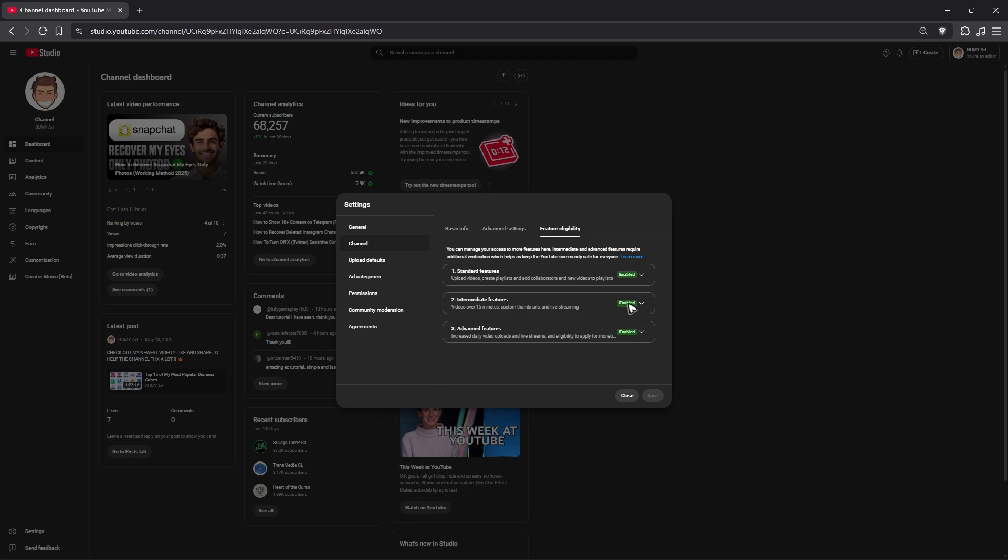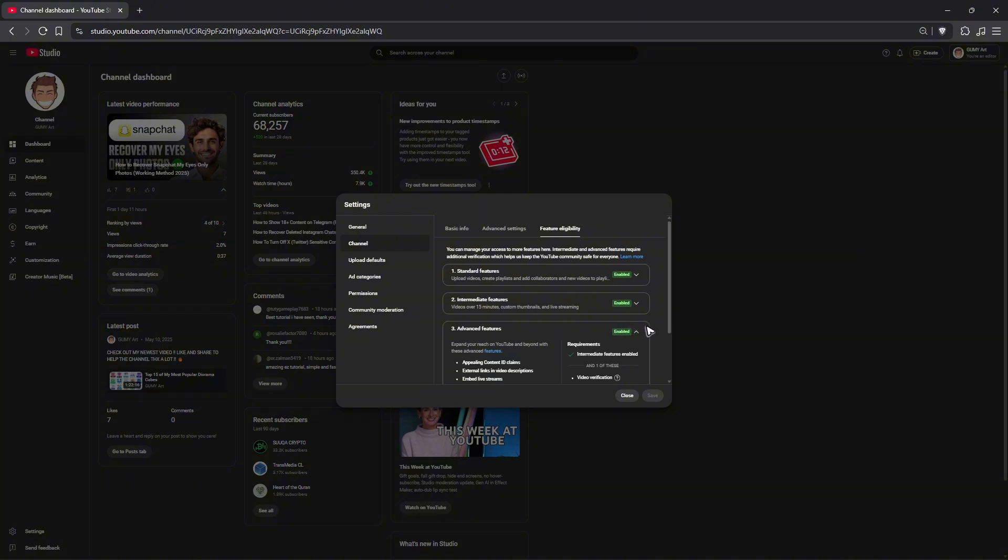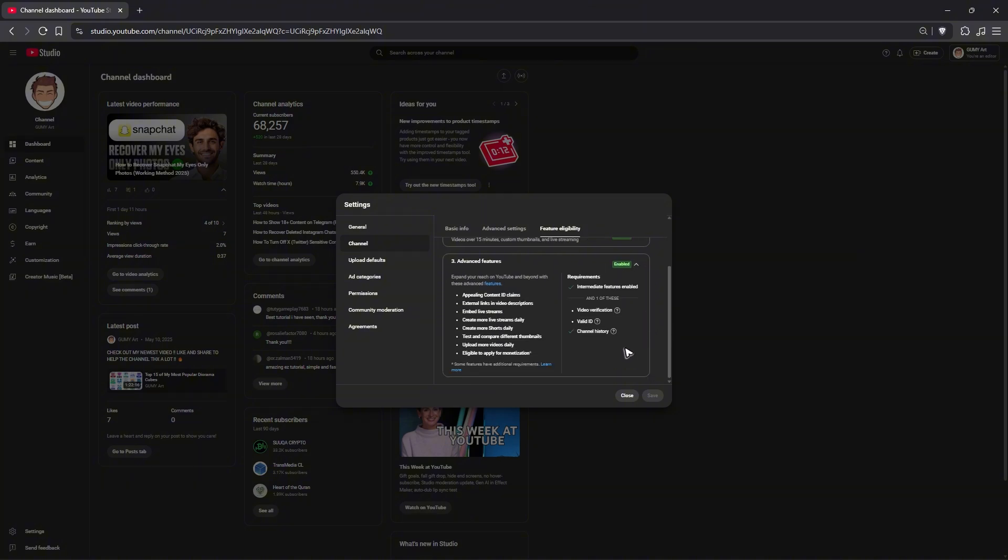Sometimes this one right here is automatic, but if it's not, you'll have the option to click on a drop-down in here and click on an access button.